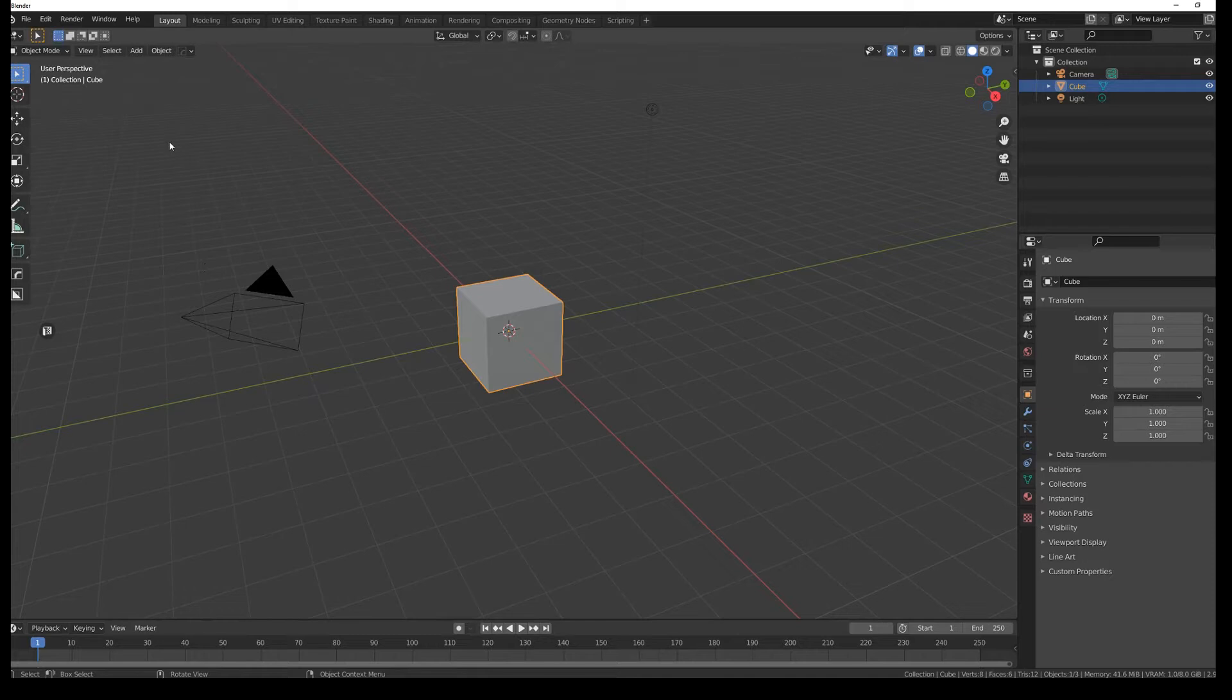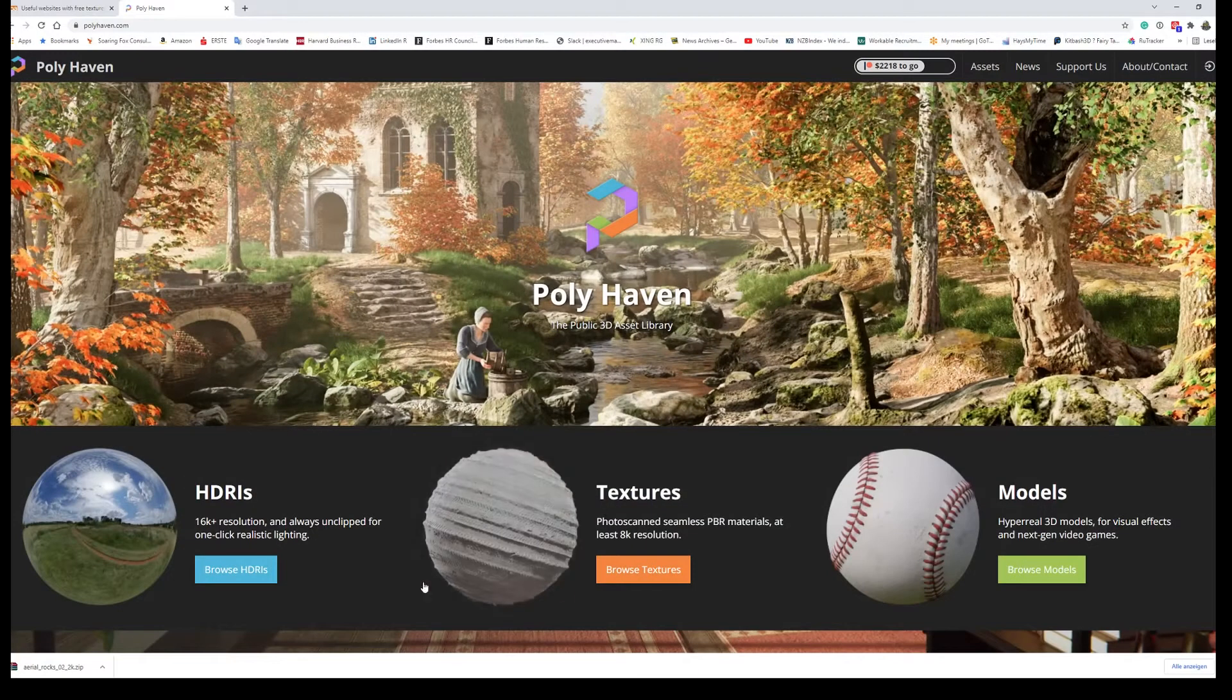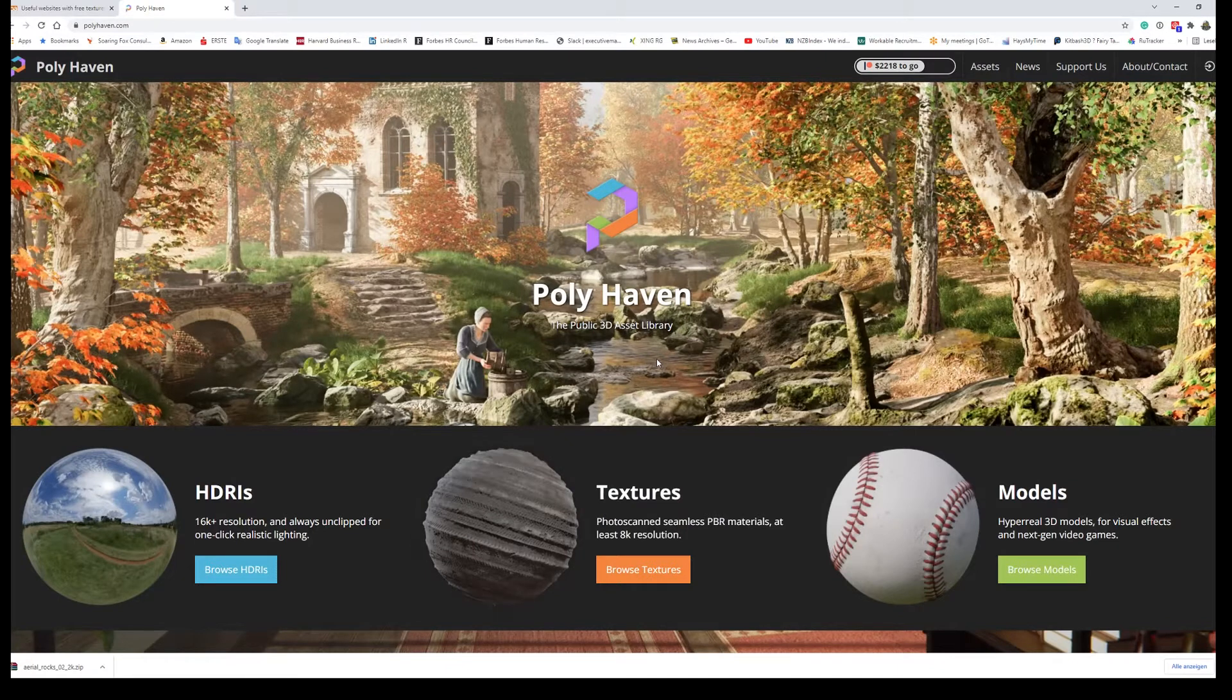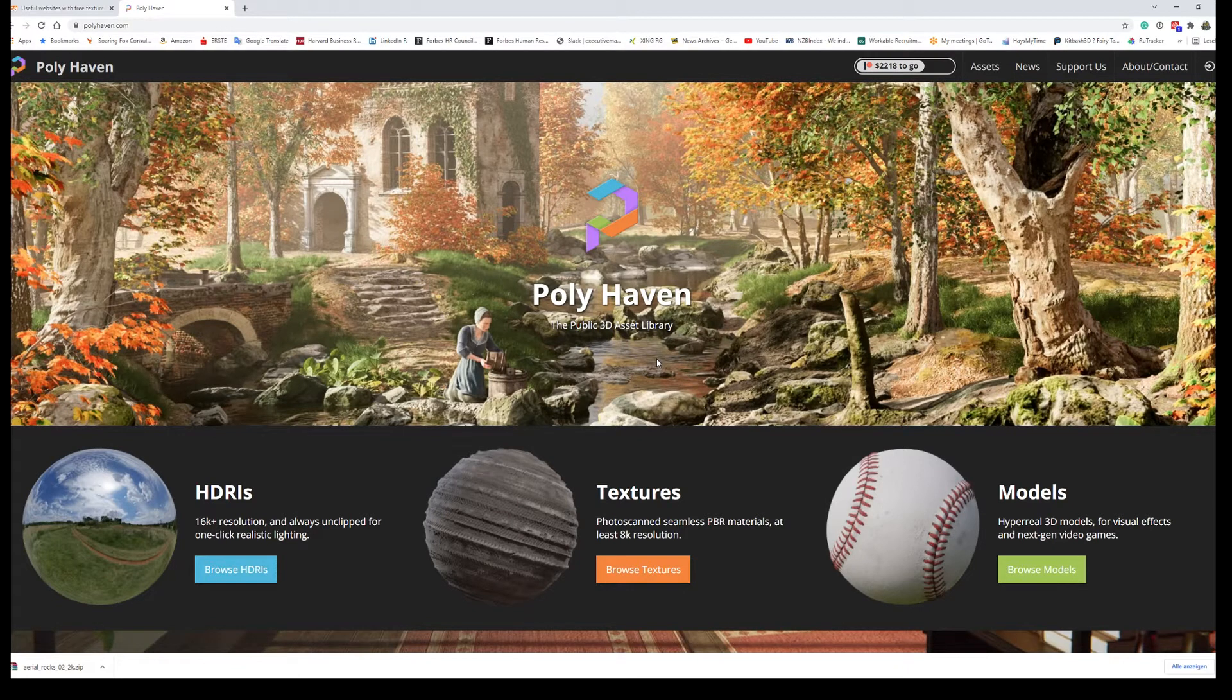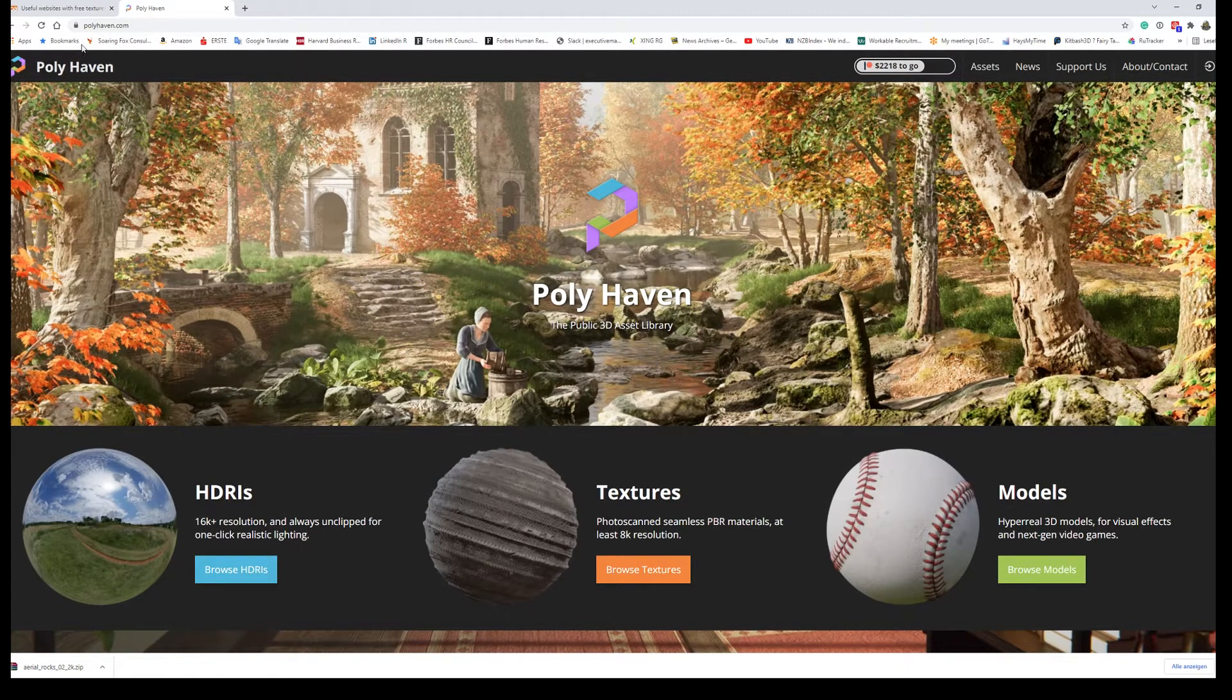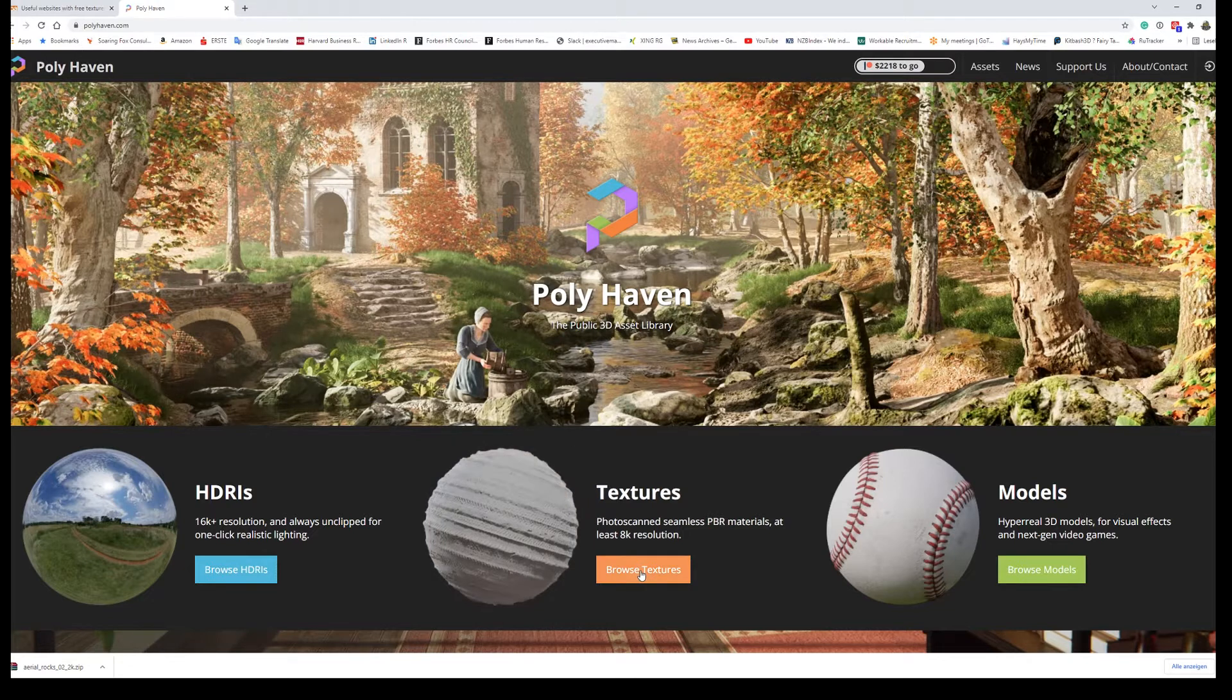So first of all we need to have our maps available and there's hundreds of sources you can get maps from. Let's just do an example via Polyhaven or Texturehaven.